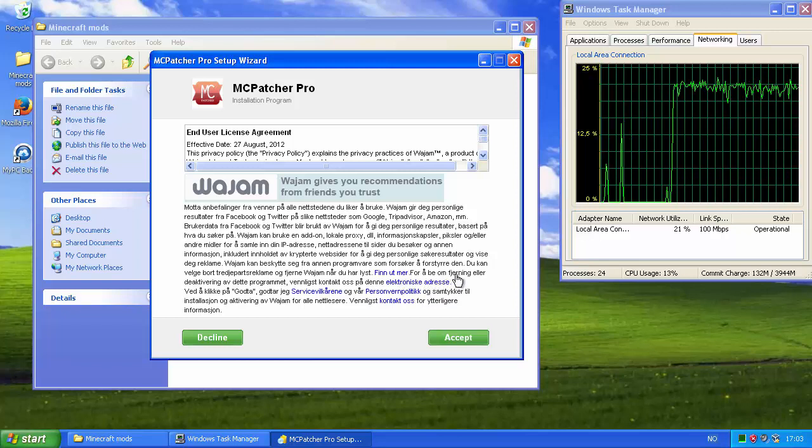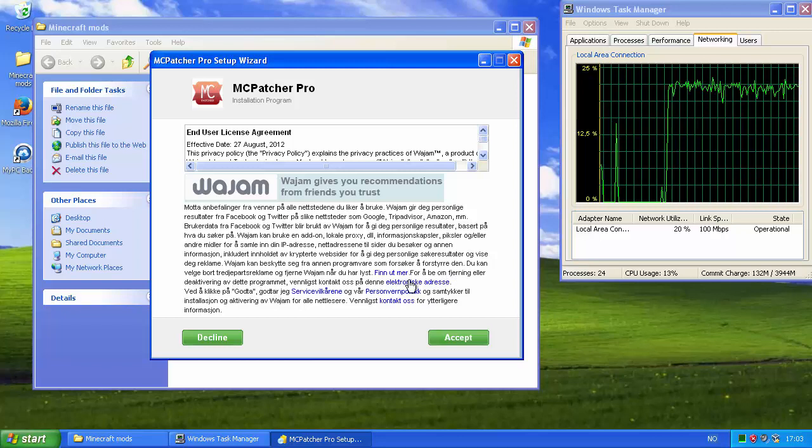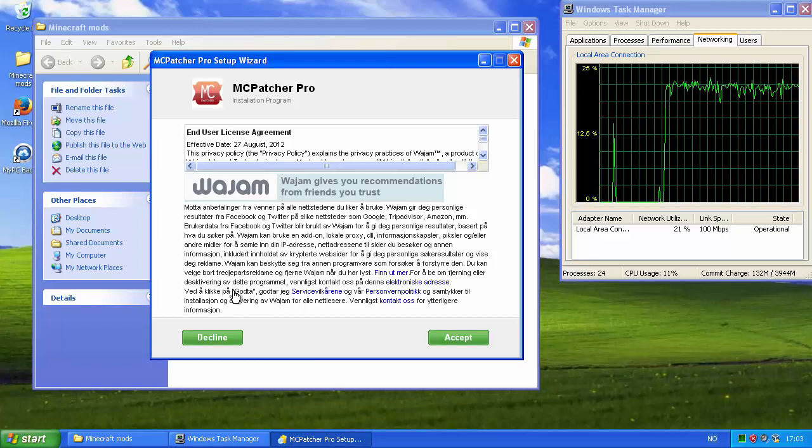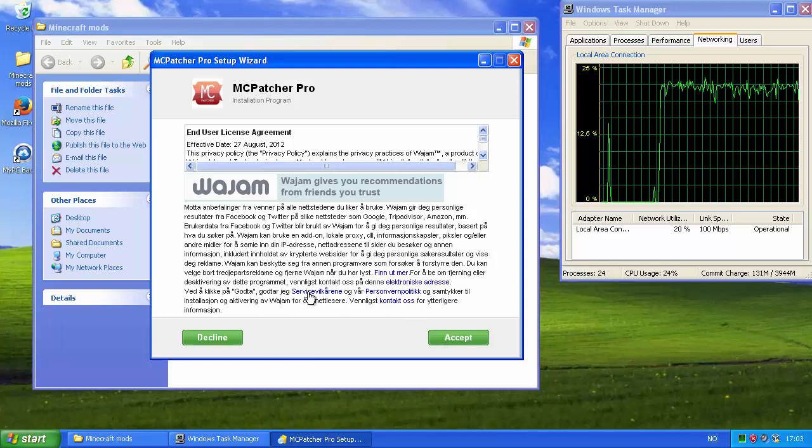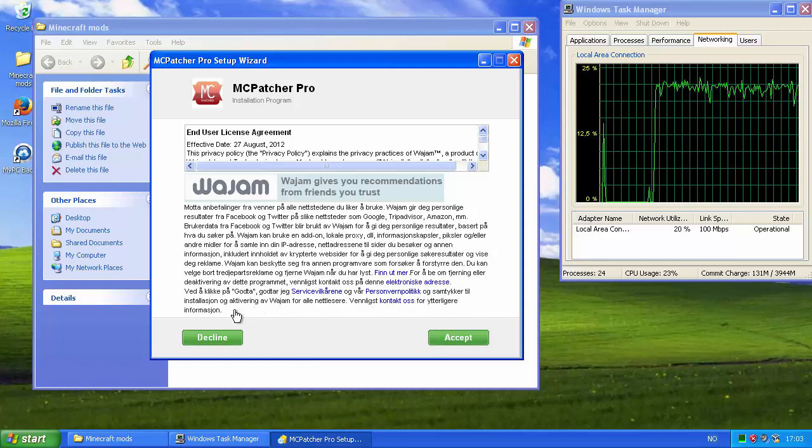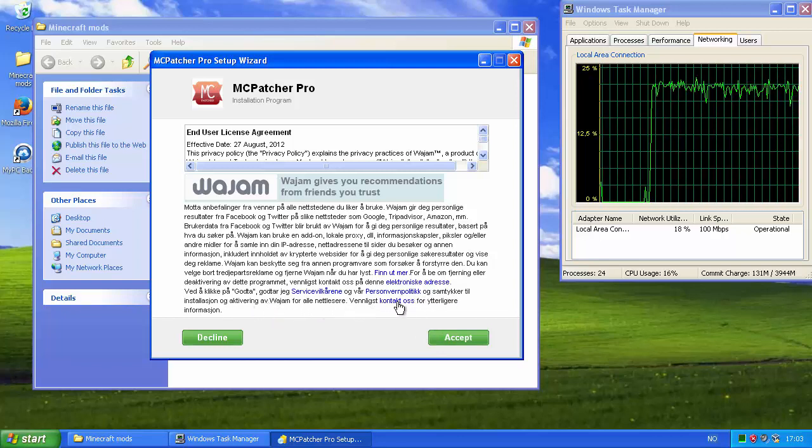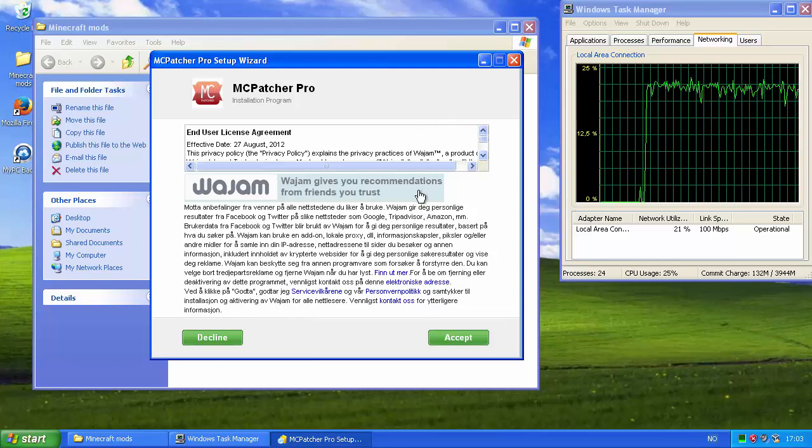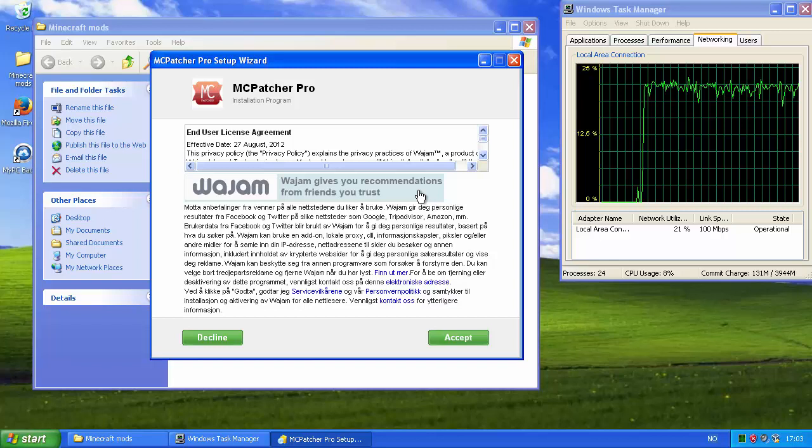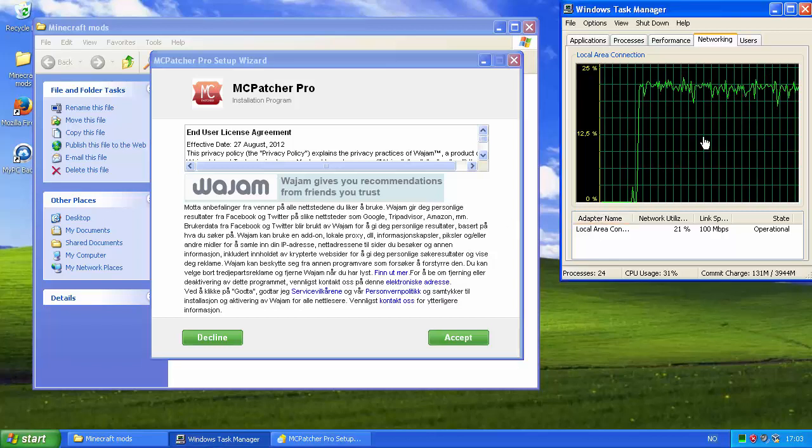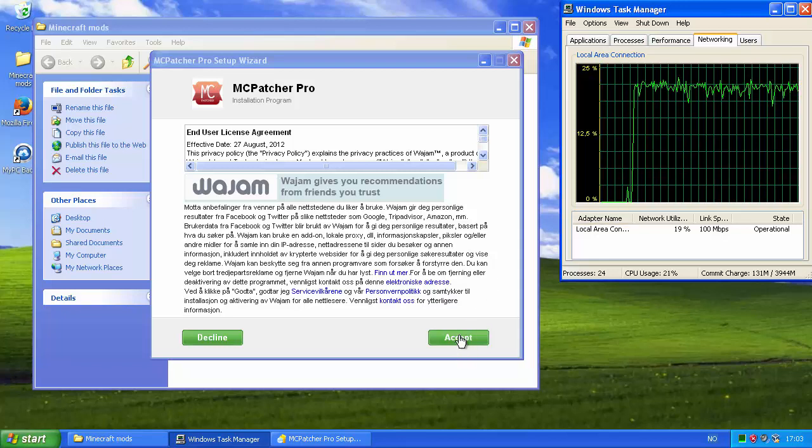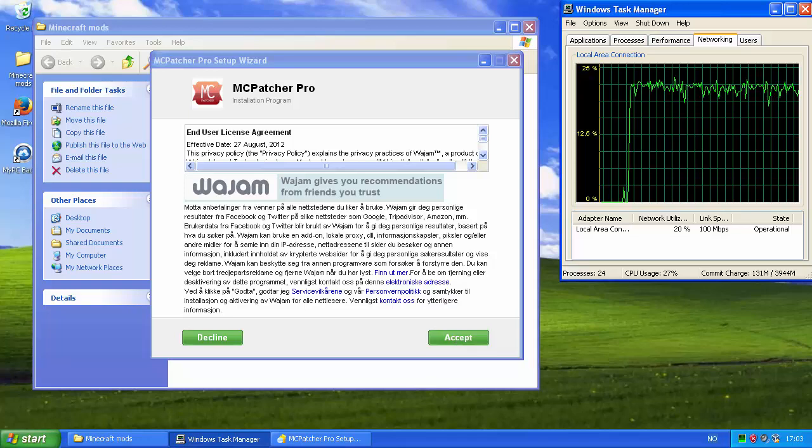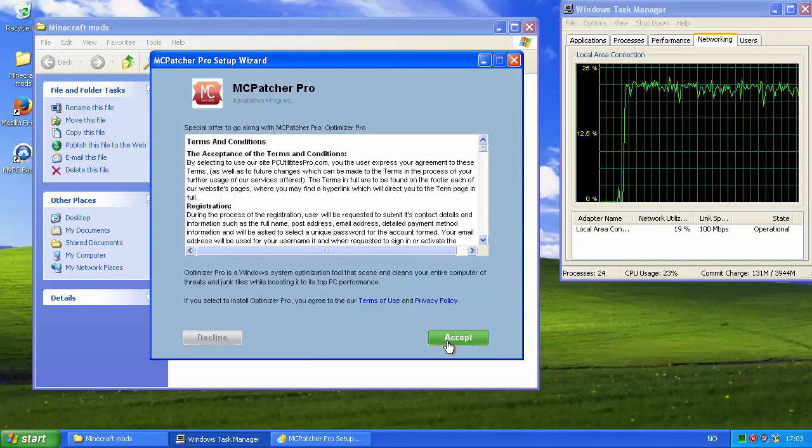User data from Facebook and Twitter will be used by Whatjam to give personal results based on what you search for. Whatjam can use add-ons, local proxies, DLLs, cookies, pixels. It needs pixels like computer screen pixels, or other means to collect your IP address, the websites you visit, and other information including the content of encrypted websites to give personal search results and show you advertising.